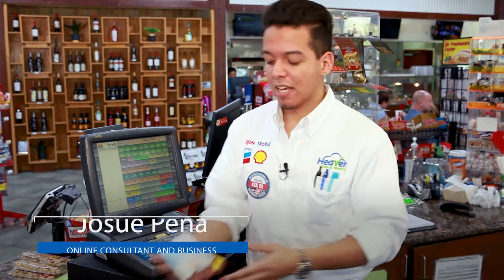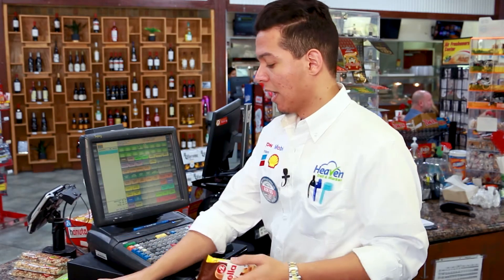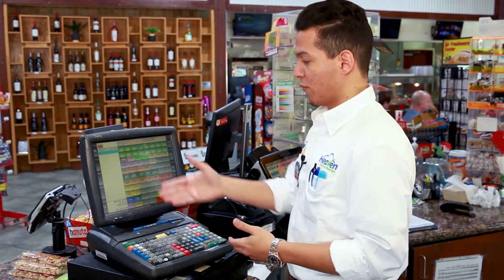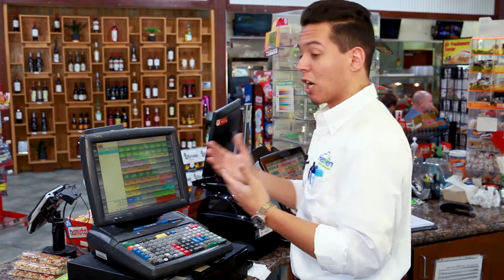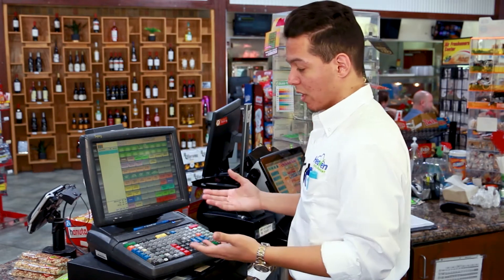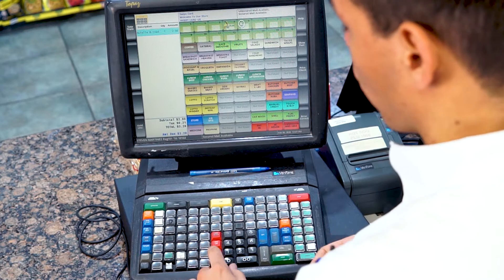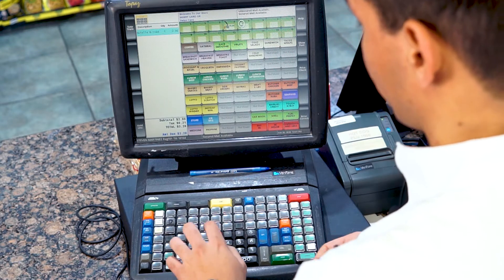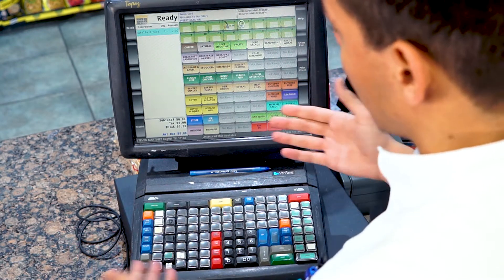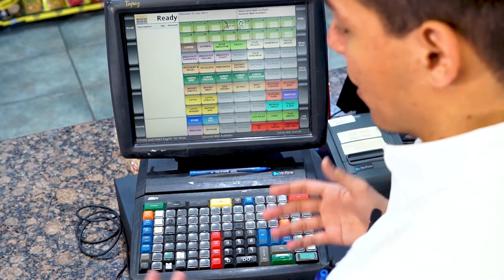I'm just going to scan this item right here, and let's just say we want to delete this item. There are a couple ways that you can do this. The simplest way is by hitting void ticket or error line — we can just hit error code, and it will be deleted automatically.